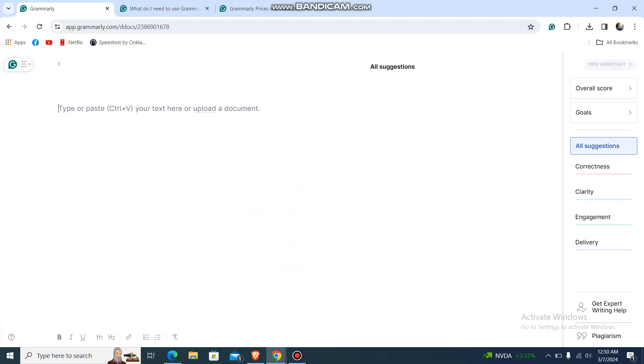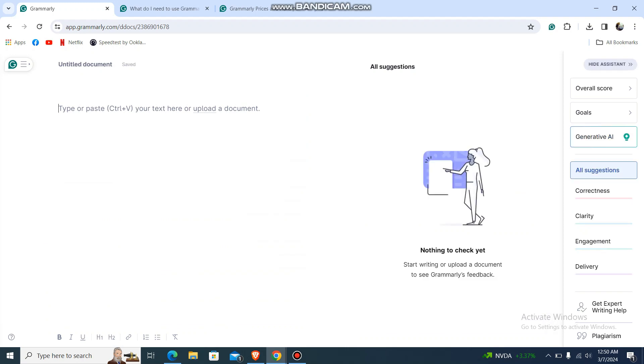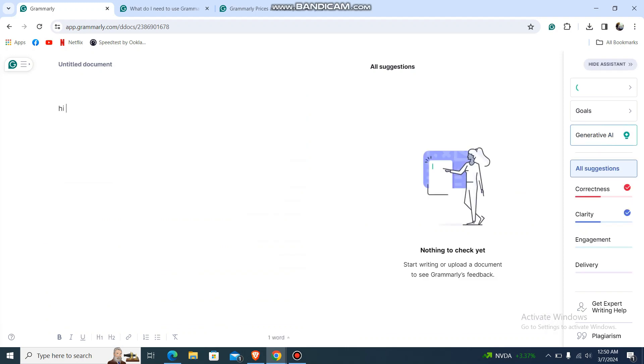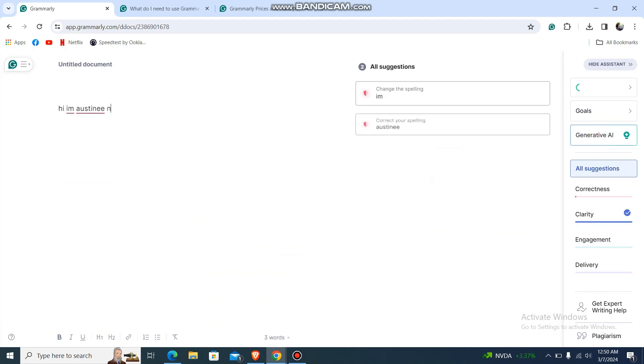Over here just type, let's say: Hi I am Austin. Nice meeting you. We us are good. And over here now it says that all solution.